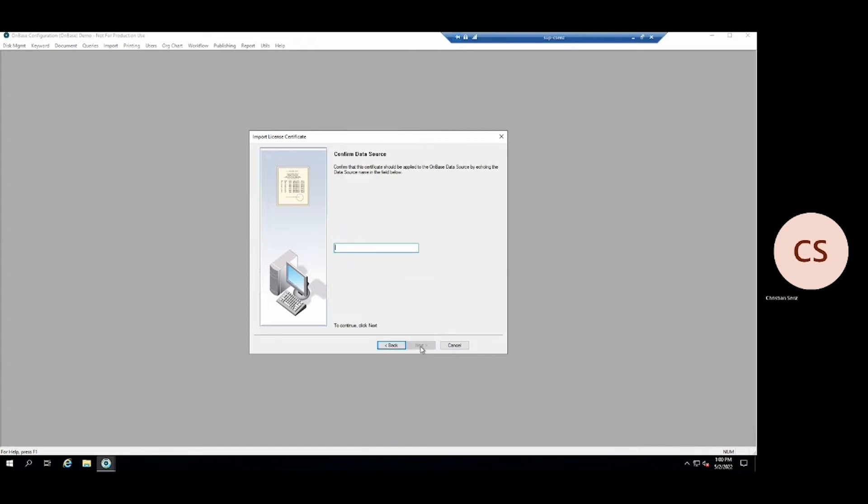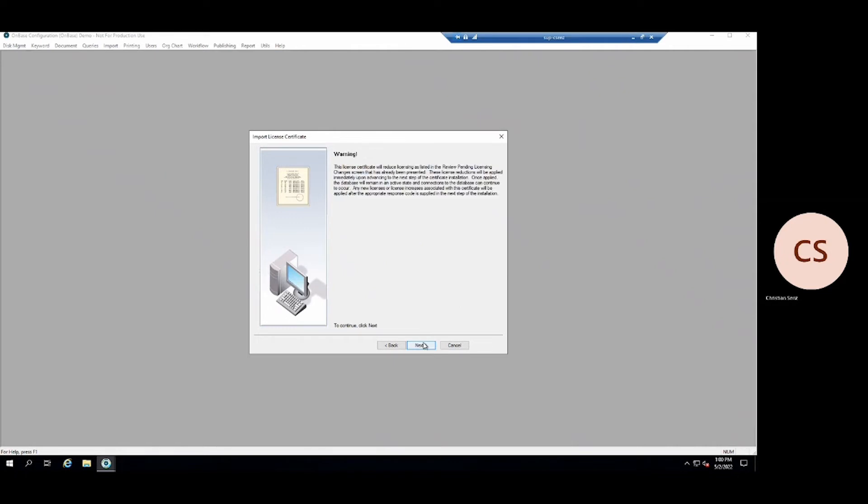We will then enter our data source, which can be found in parentheses in the OnBase configuration window title. In our case, it's OnBase. The next warning window is simply telling me that the license I am applying will reduce my existing licenses. This may or may not be the case in your environment.